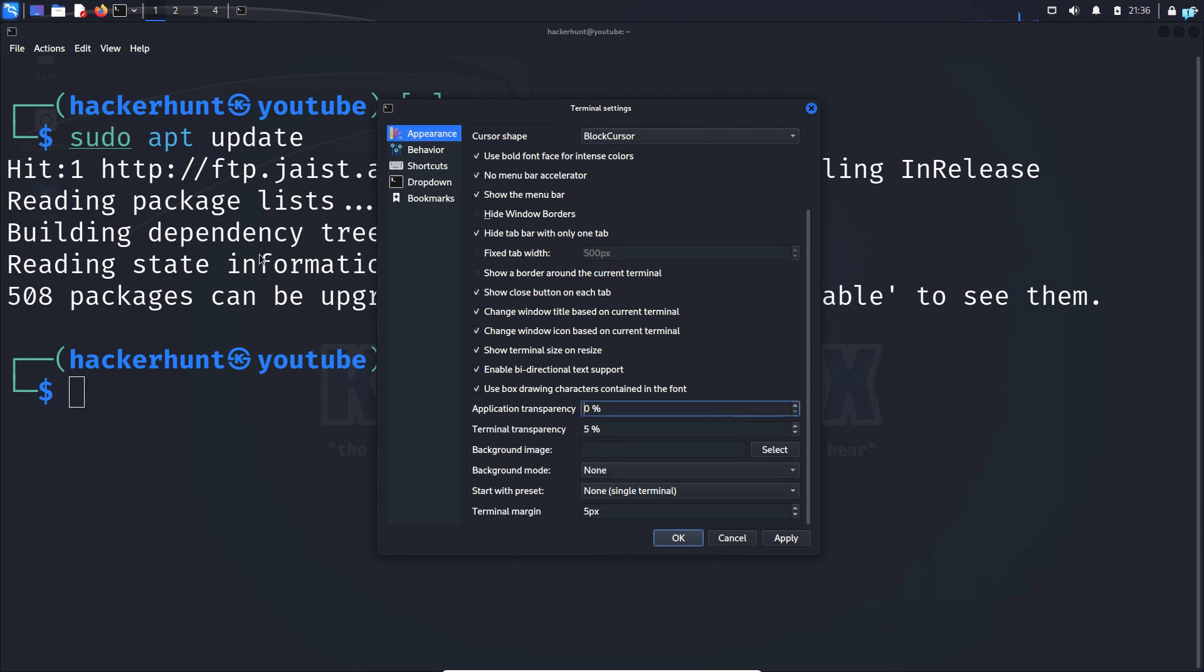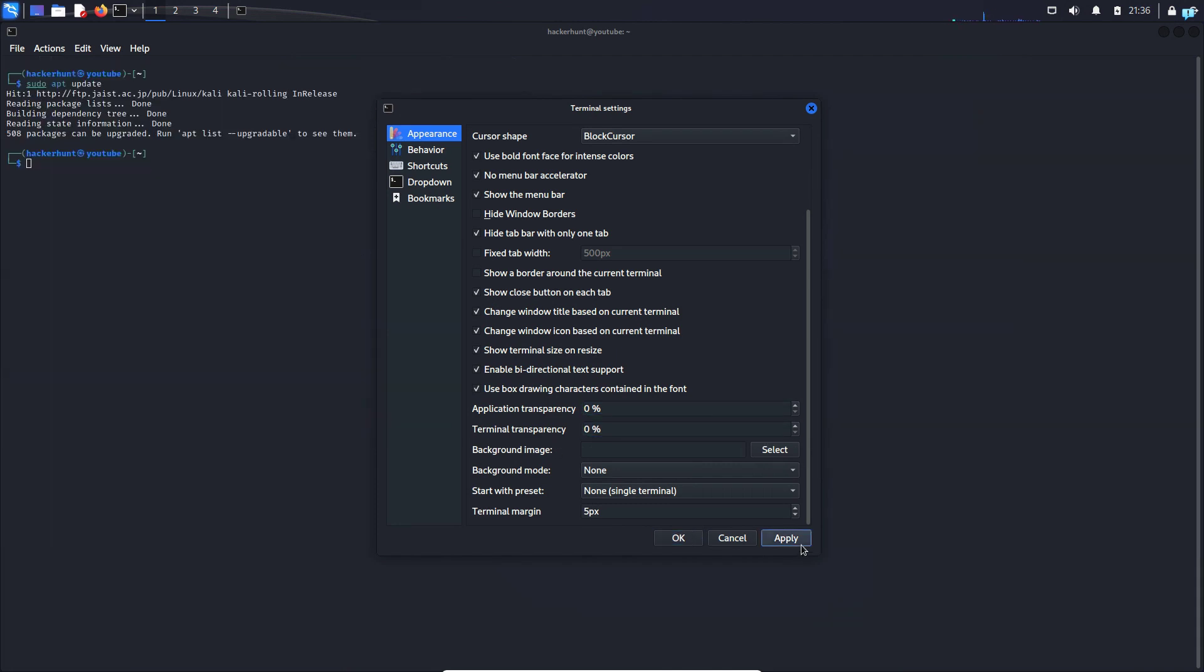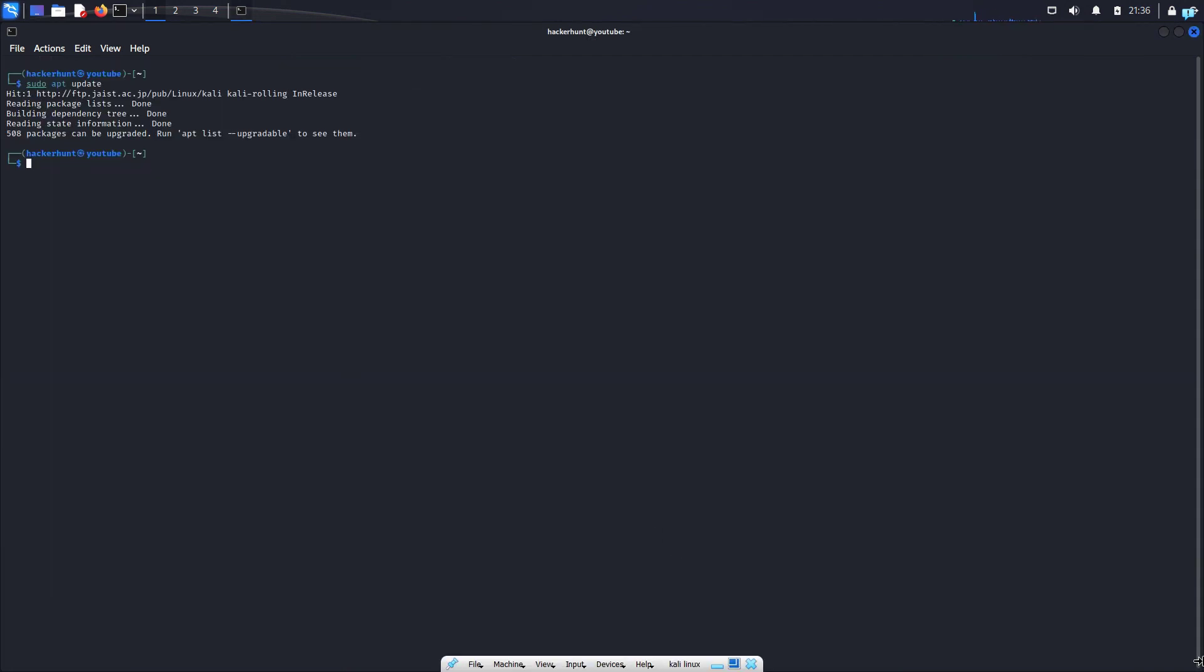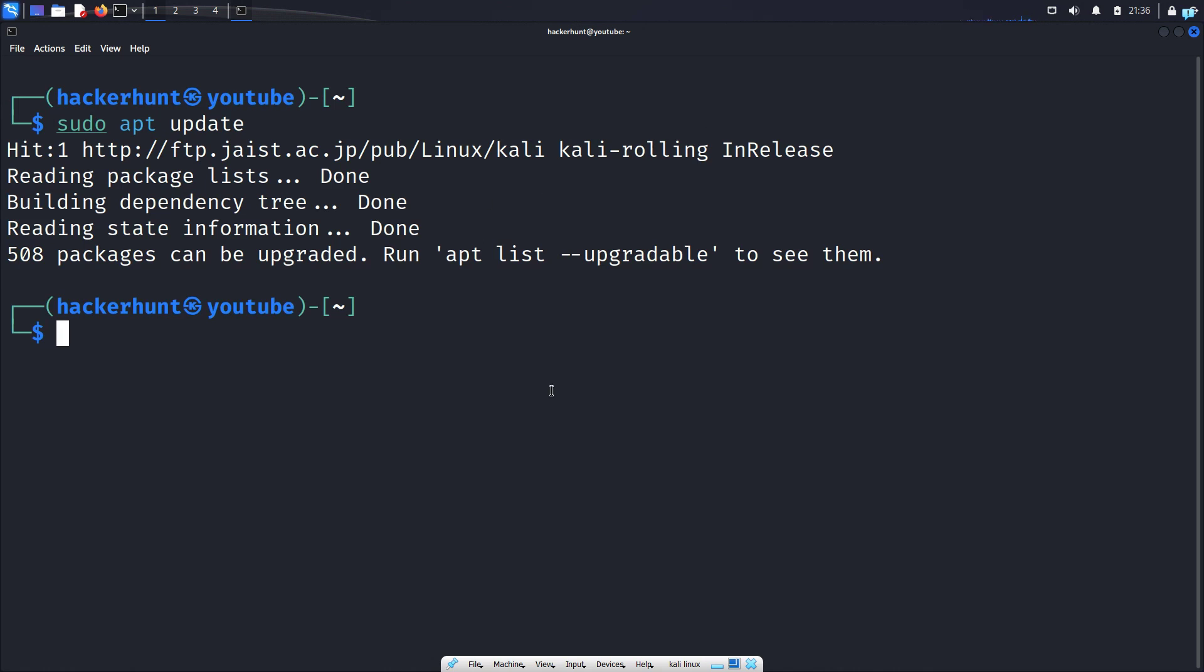In the Appearances tab, before changing the terminal text color, I don't like how transparent my terminal looks. So under Terminal Transparency, I'll set the value to 0, click on Apply, and then click on OK. I can now see the terminal is completely black.